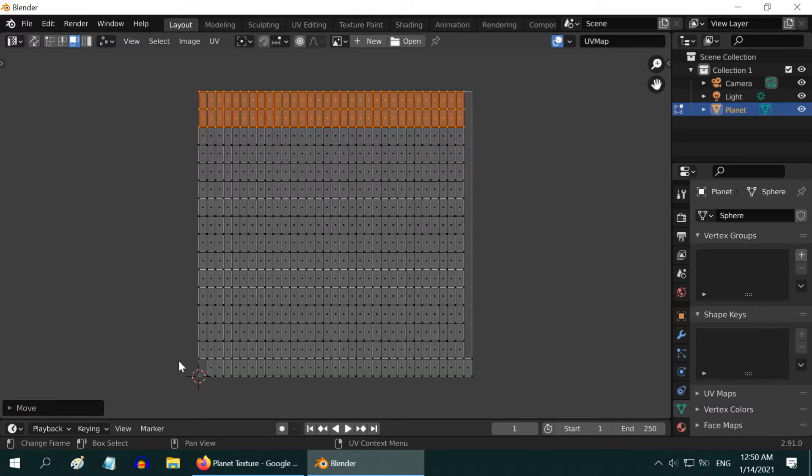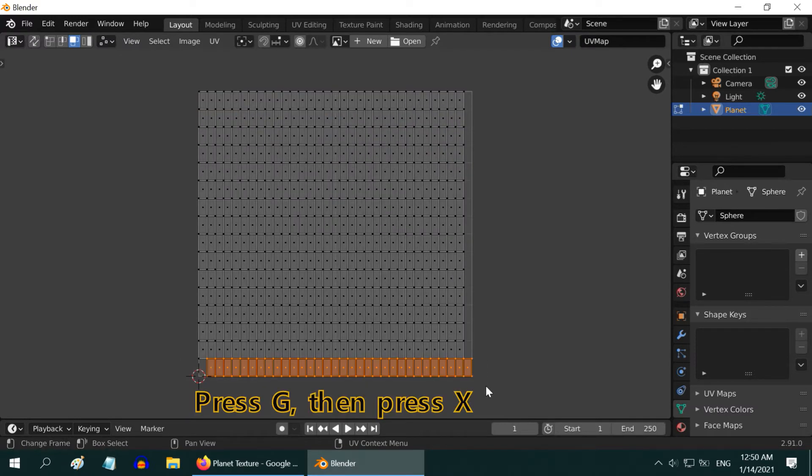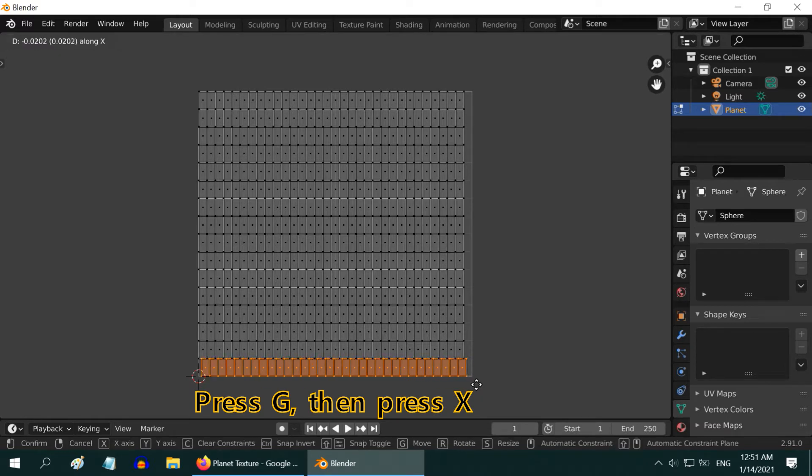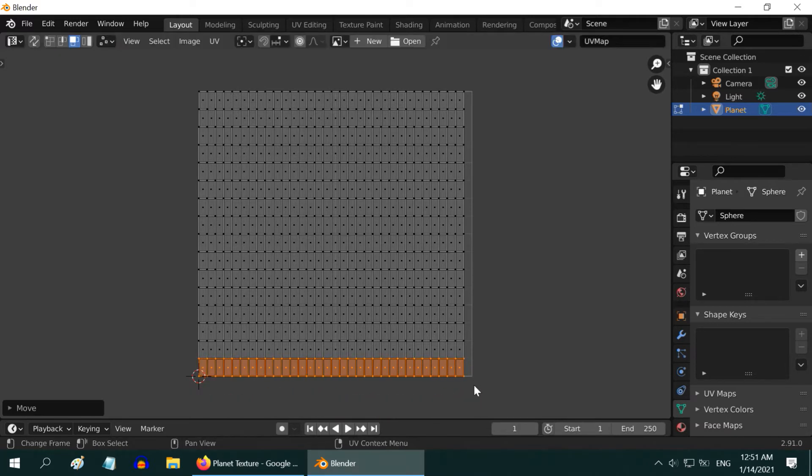Now in the same way, select the bottom row, press G and X on your keyboard, and move it towards the left to position it along with all the other rows.